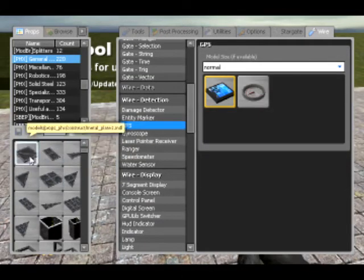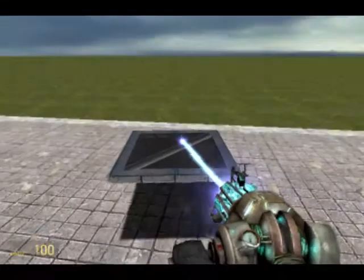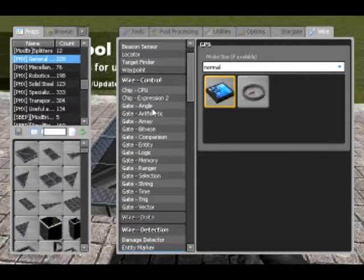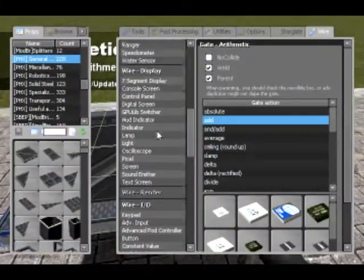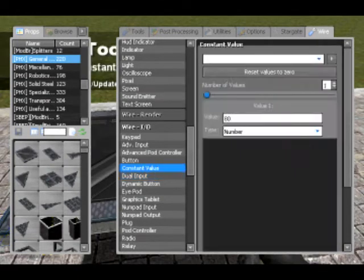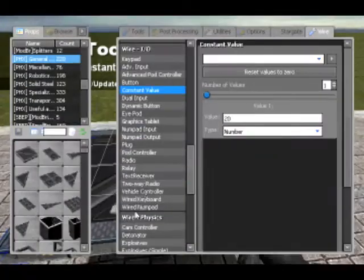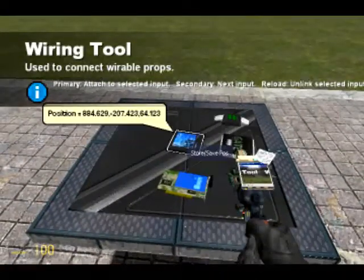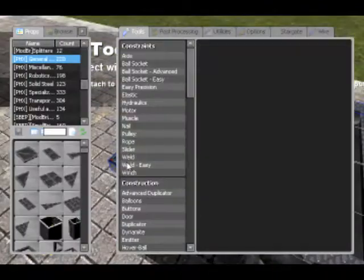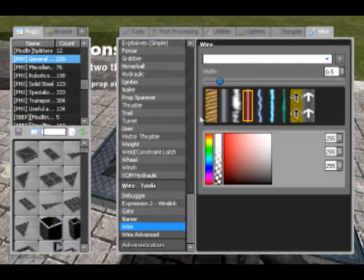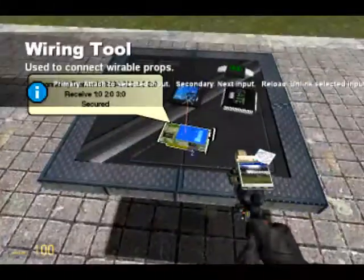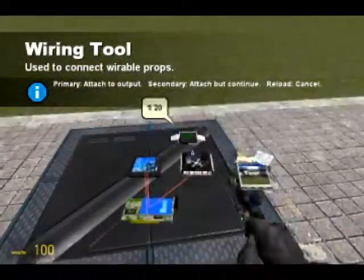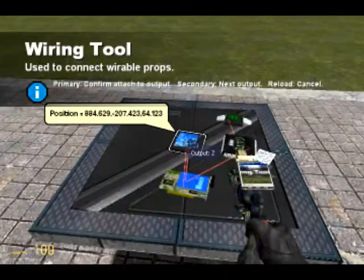I should tell you — I'm going to show you something in detail about the GPS, which is quite a good one, and I'm also going to cover another topic. I'm going to spawn a GPS and an arithmetic add gate, then a constant value of maybe 20, and also a radio — a 3-value radio. A GPS can output the position of where it is on the map, which is very useful for telling where you are. I'm going to transmit the X, Y and Z coordinates across this radio. The Z coordinate I'm going to add 22 to — you will see why.